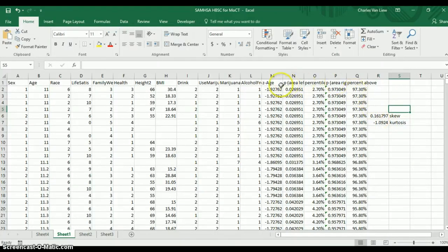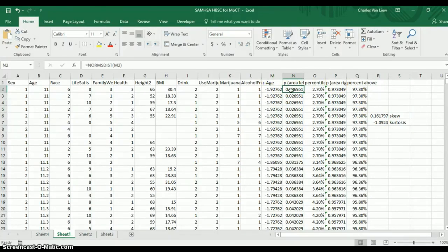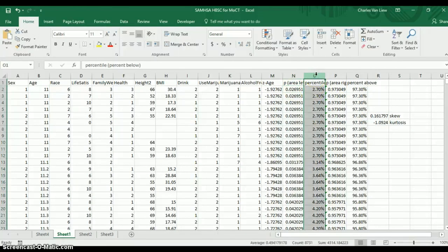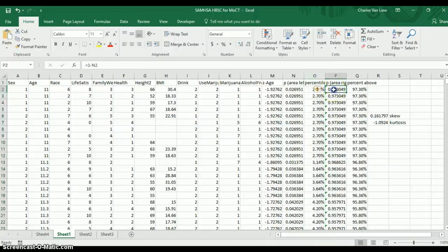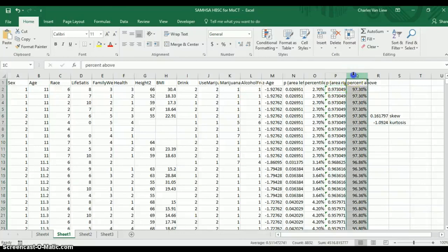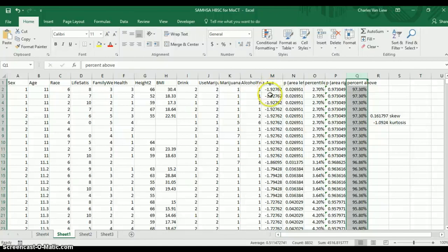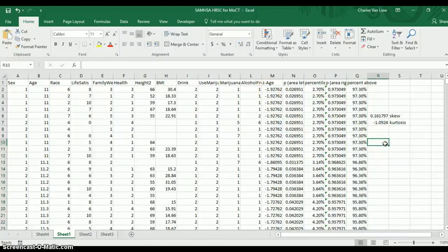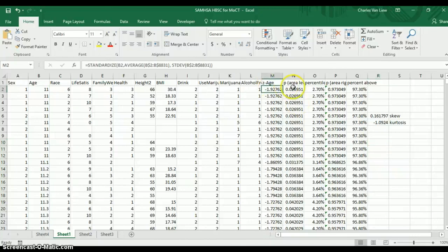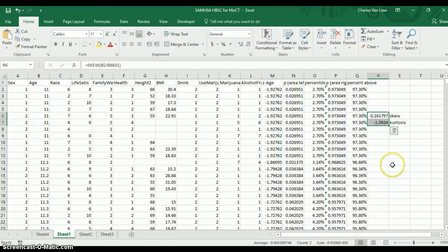These are our z-scores. These are the area to the left or proportion below. This is the percentile rank or percent below. This is the proportion to the right or proportion above. And this is the percent above your given z-score. So there you go. Major things for the homework. You can do them all in Excel. You've got z-scores, probability values, and here we have skewness and kurtosis.